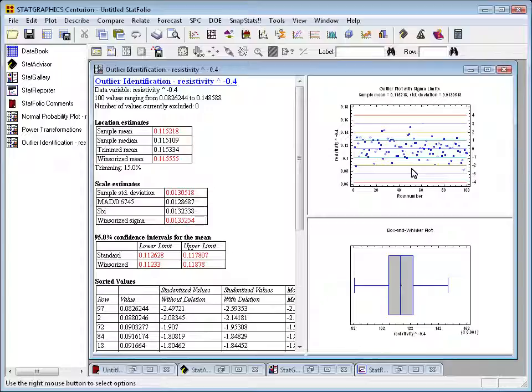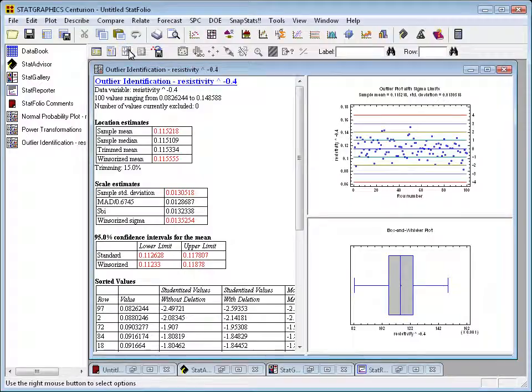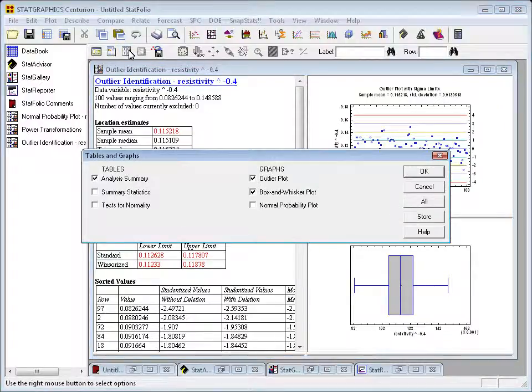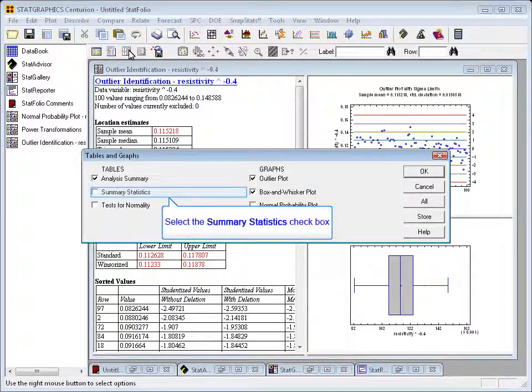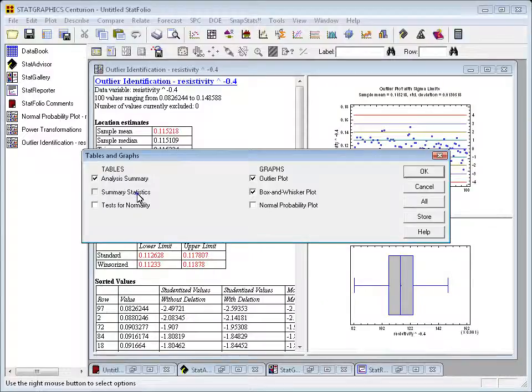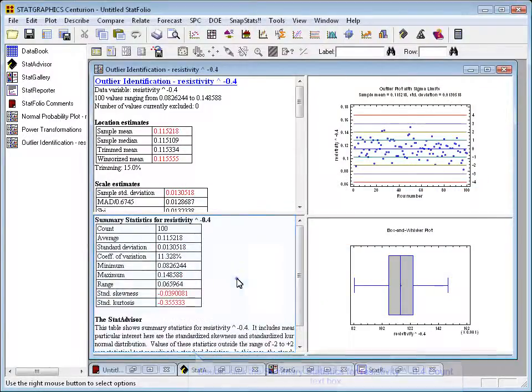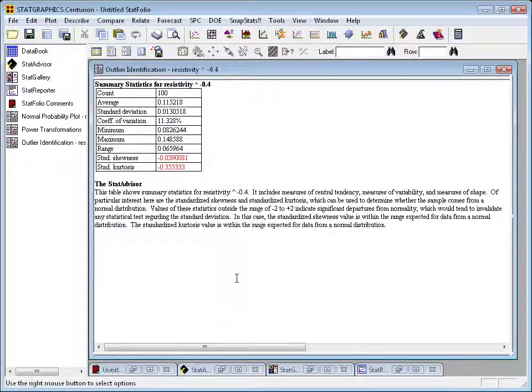One more thing to see. If I go up to the analysis toolbar and press the Tables and Graphs button, I can ask within the outlier identification procedure for summary statistics. Part of what this will display is the standardized skewness and the standardized kurtosis. You'll note that resistivity raised to the minus 0.4 power has brought both of those statistics well within the range of minus 2 to plus 2, implying that in that transformed metric, the data are in fact reasonably normally distributed.